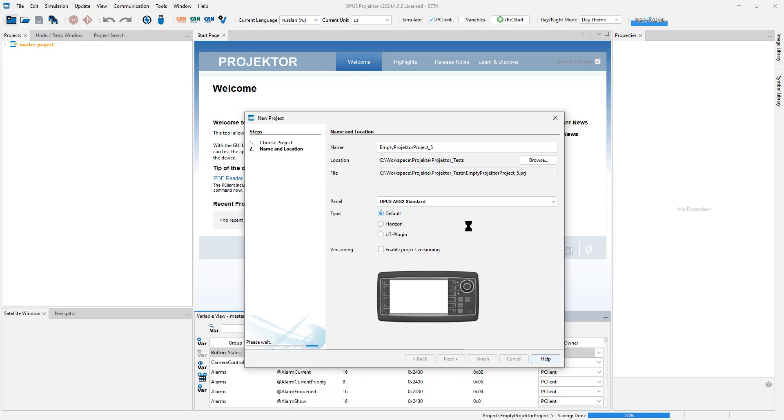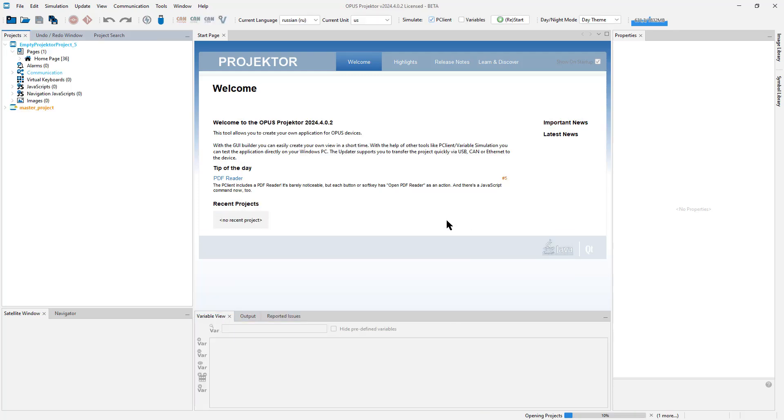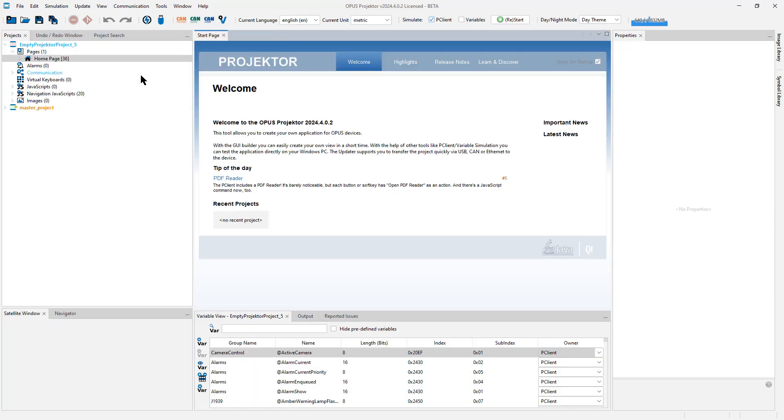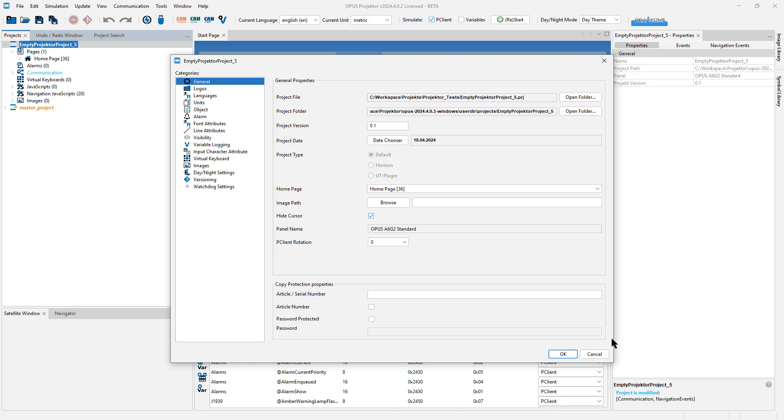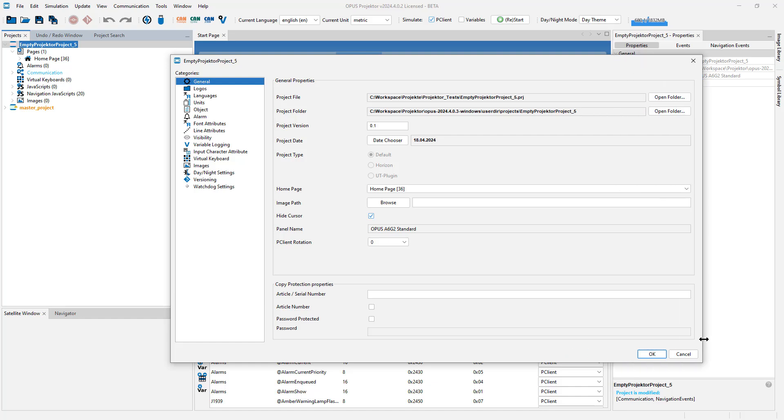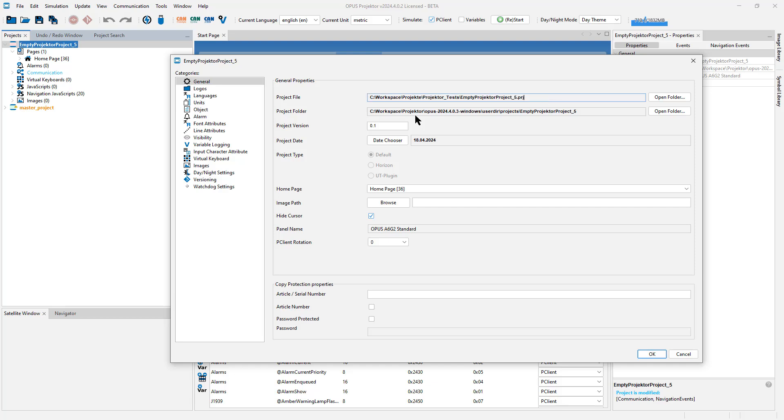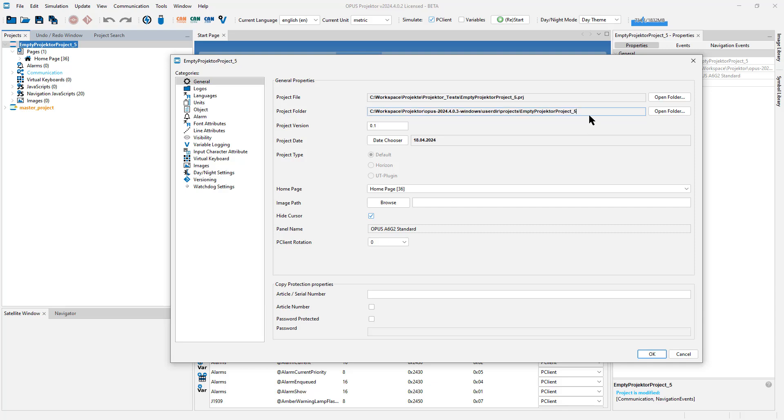Let me create the project to show you how it works. In the project properties, we now have two file paths. Here is the path to the project file in the location that I chose, and here is the project folder, the same project structure that we used to have until this version of the Opus Projector in an internal location in the Projector application folder.